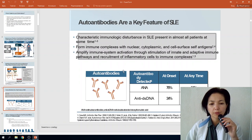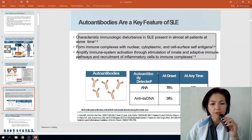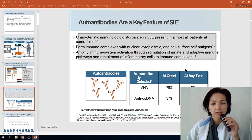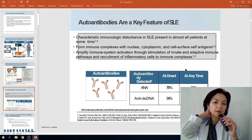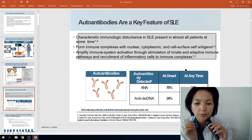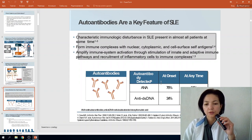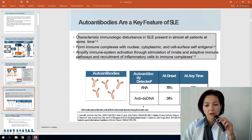Forming immune complexes with nuclear, cytoplasmic, and cell surface antigens can also amplify immune system activation through stimulation of innate and adaptive immune pathways and recruitment of inflammatory cells to immune complexes. As a result, two types of antibodies are very important.